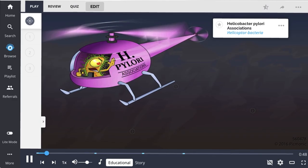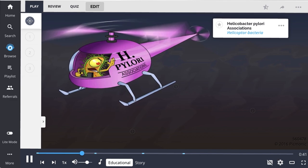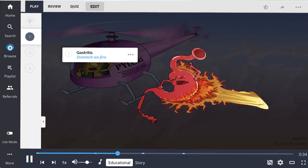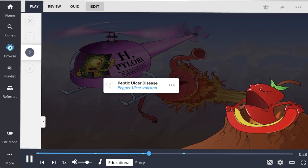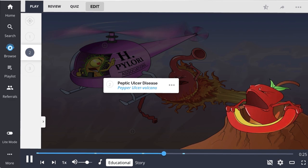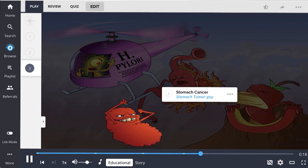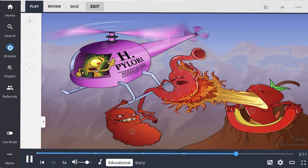Helicobacter pylori — the helicopter bacteria — is a gram-negative bacteria that can infect the stomach and is transmitted by contaminated foods. H. pylori infection can lead to gastritis, and is a common cause of type B chronic gastritis. Over time, peptic ulcer disease can result, including both gastric and duodenal ulcers. The chronic inflammation induced by Helicobacter pylori can eventually lead to stomach cancer. H. pylori is gram-negative, associated with chronic gastritis and peptic ulcer disease, and is considered oncogenic because of its relationship to stomach cancer.